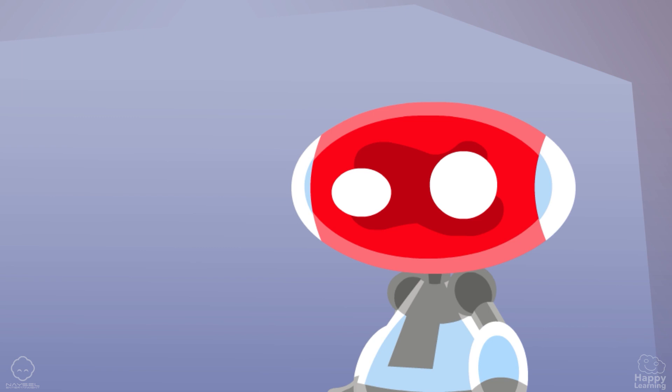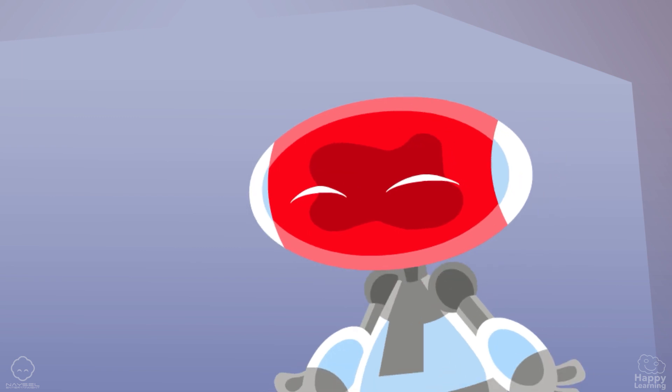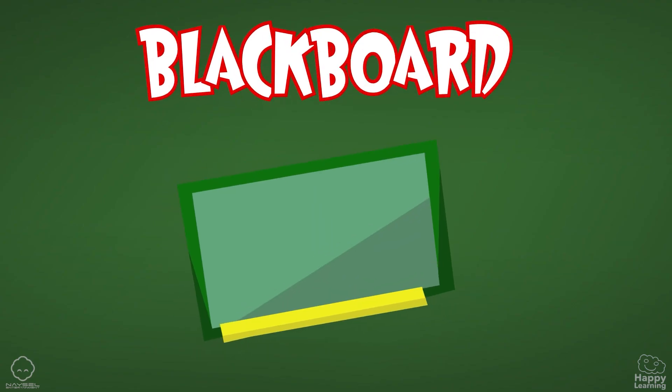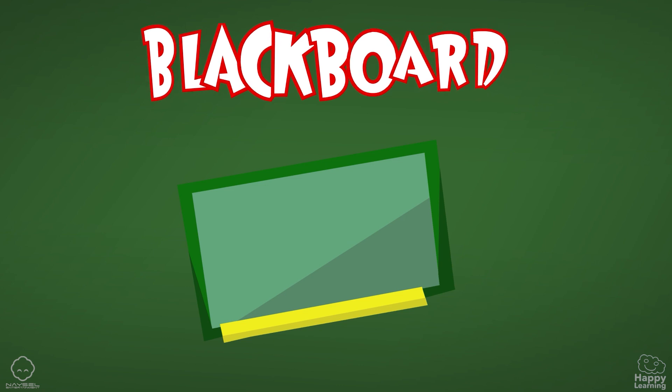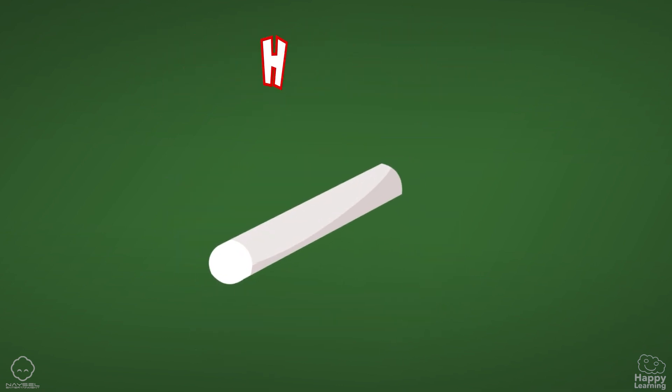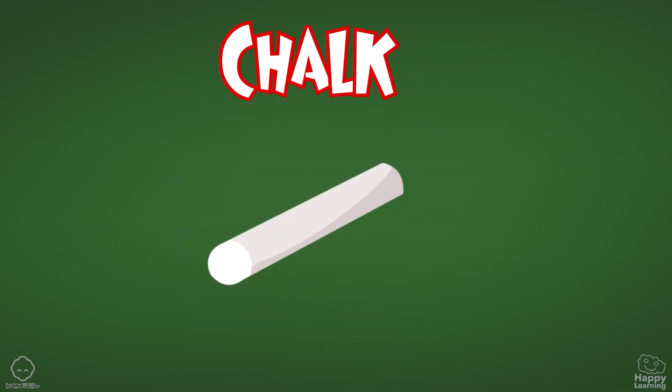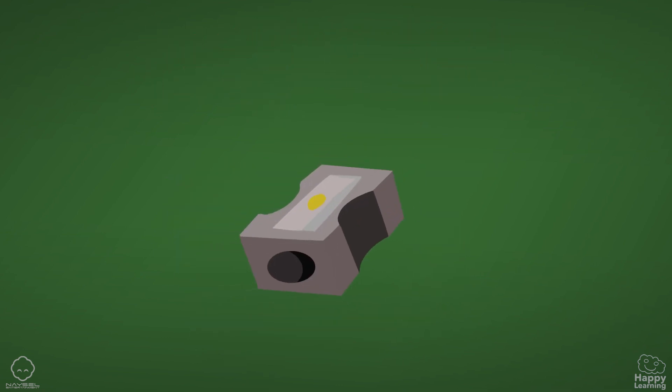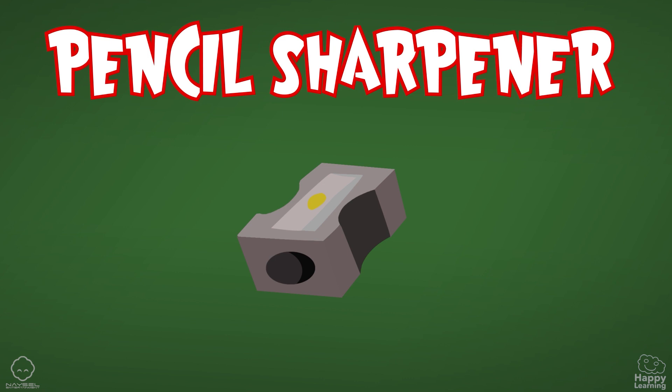Now it's your turn. Okay. Blackboard, chalk, pencil sharpener,